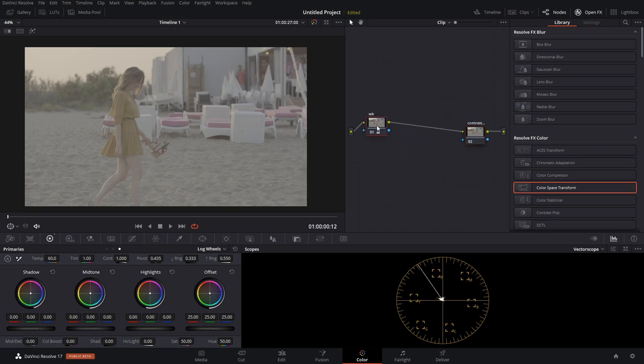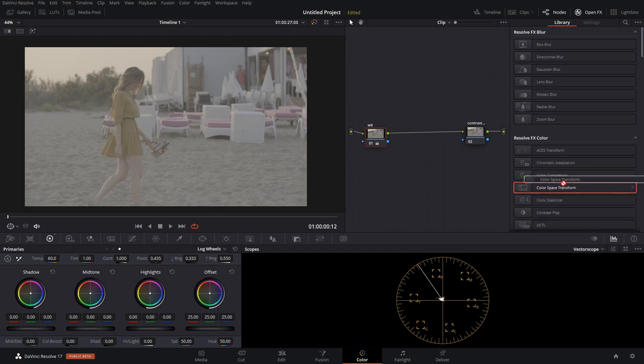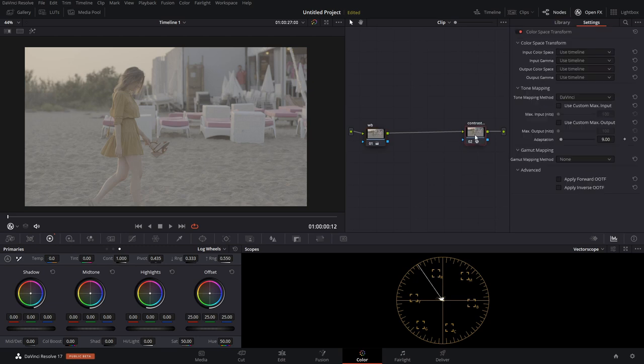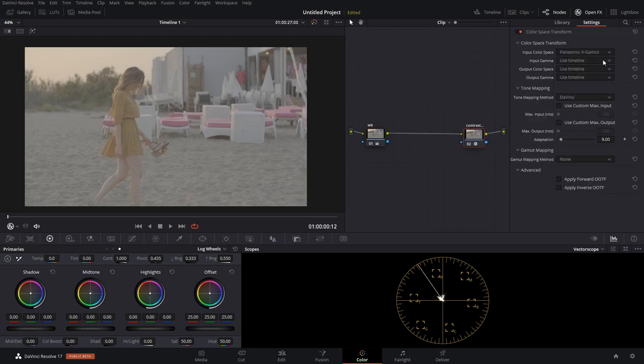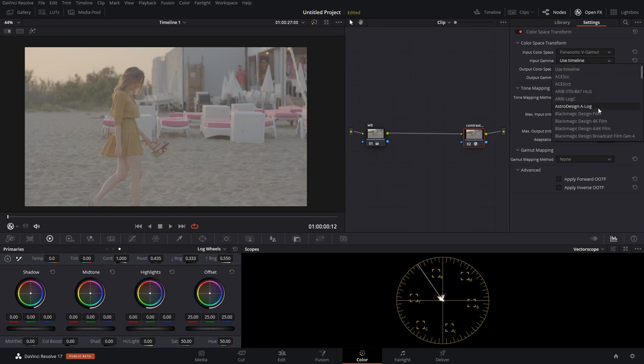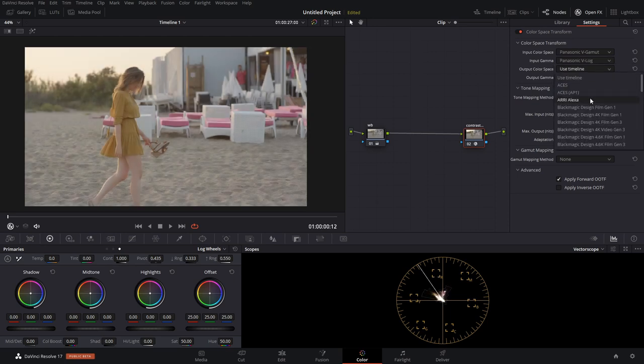Now there's a number of ways that you can transform this footage mathematically to see what the actual color science of the camera is. The easiest way to do it is using a color space transform. Now this is all in DaVinci Resolve, obviously. So in my opinion, this is the proper way to really see what's going on with your footage and to have the most tools available to you.